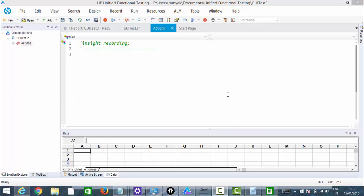In simpler words, as QTP looks at an image it captures the image, and whenever we run it, it looks for the same image on the end application and tries to perform the activity on it. When we have duplicate properties or when properties are not properly planned, in those cases we can use this image-based identification process.